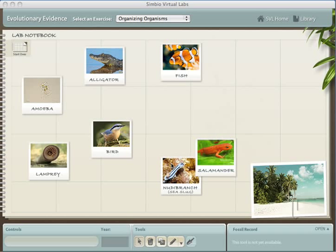While biologists consider evolution to be the key concept to understanding present-day life, the actual evidence that life on Earth evolved is a mystery for most students. Many students view evolution as a matter of belief.